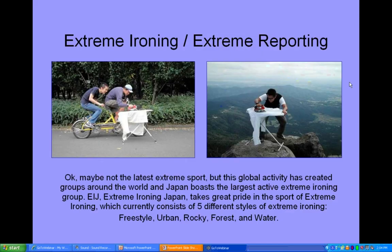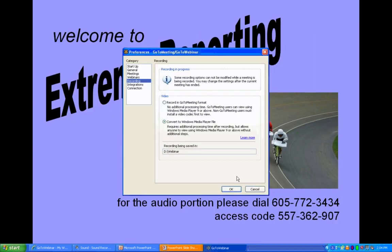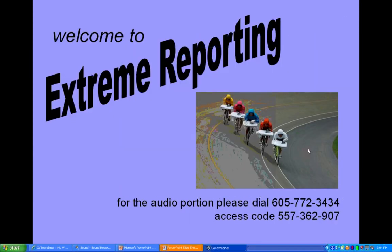Good afternoon, and welcome to Xtreme Reporting. We have a long list of things we want to get to today, so without further ado, I'm going to turn it over to Chuck.